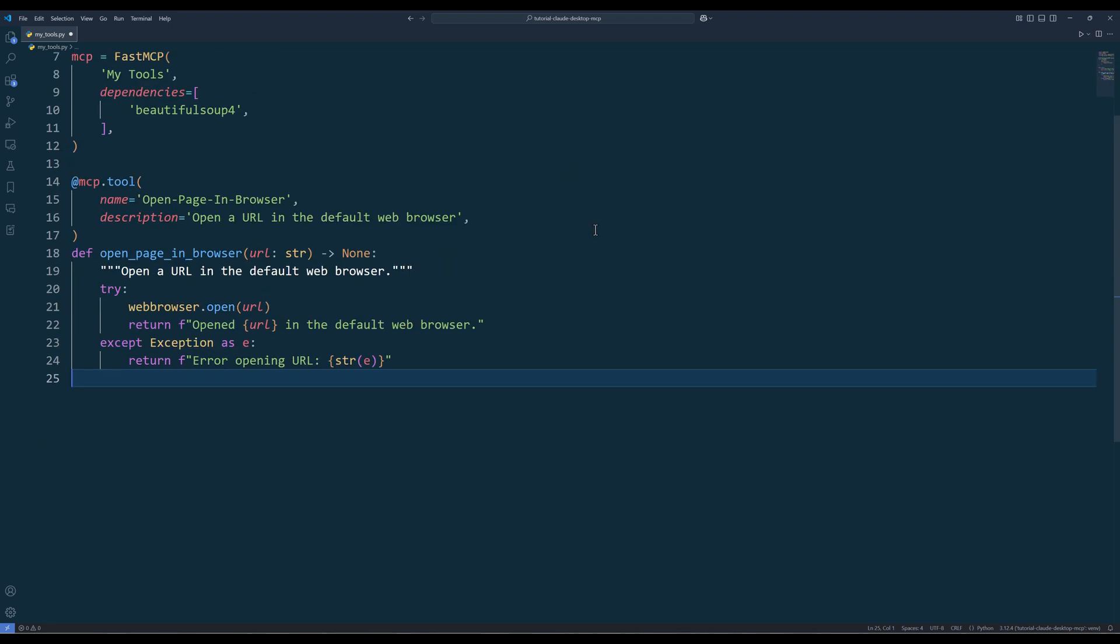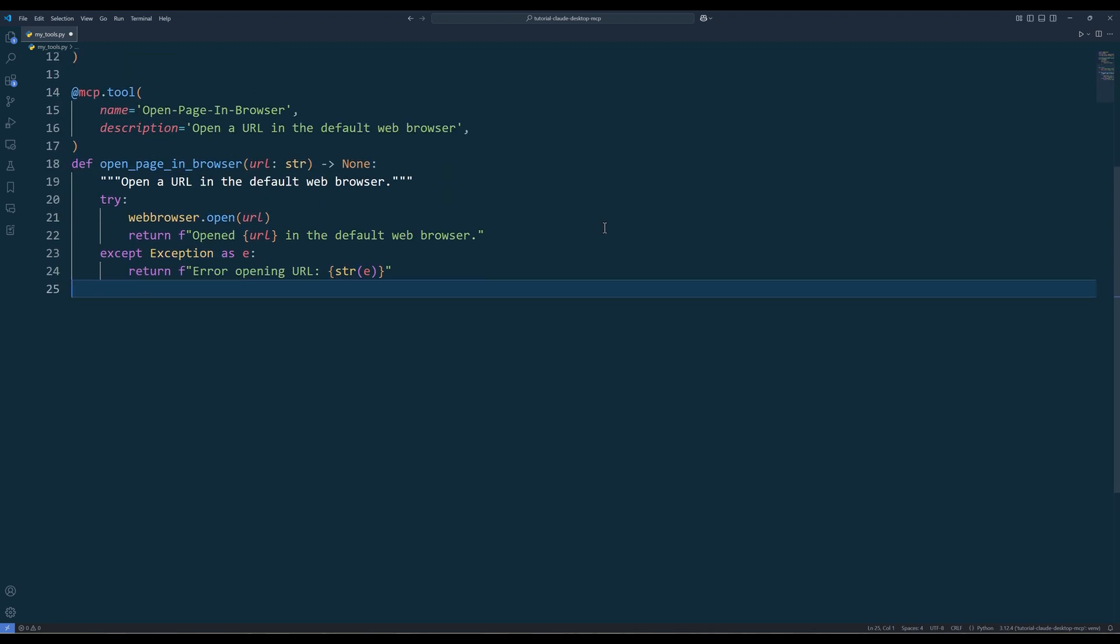To open a URL in the browser, define a function called OpenPageInBrowser that takes a URL as input and use the web browser module to launch the default browser with that URL. Then use the MCP tool decorator to register the function as a tool that Cloud desktop can access.